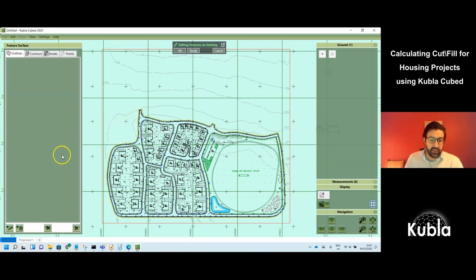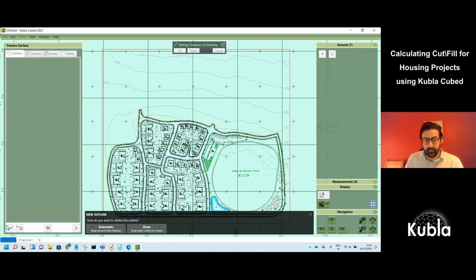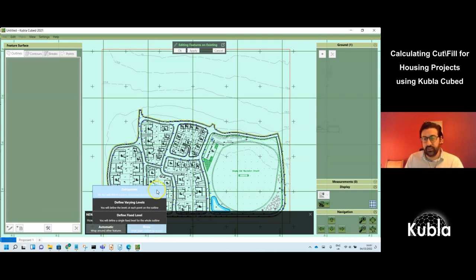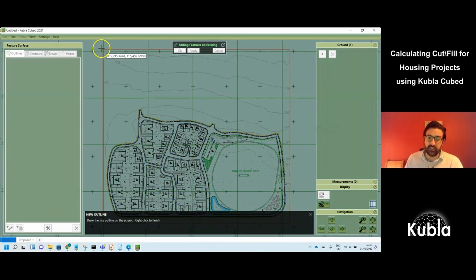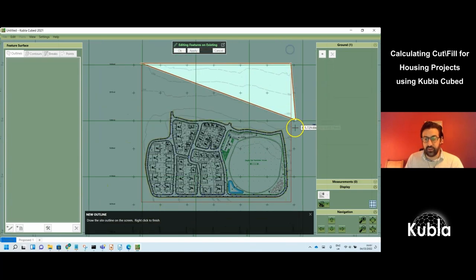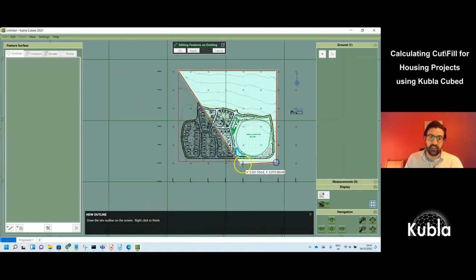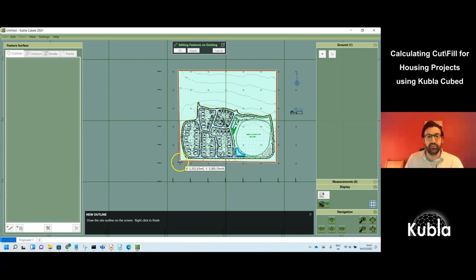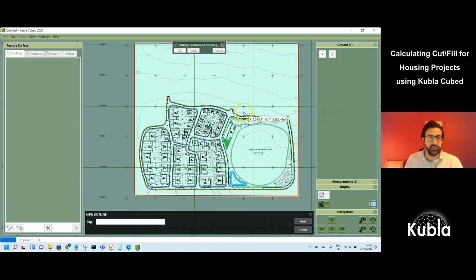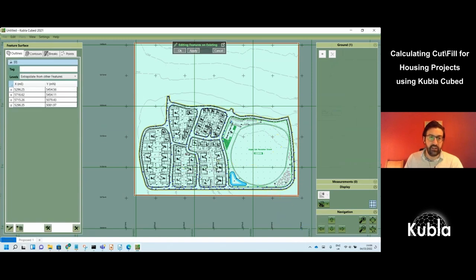There are a few different types of boundary outline in the existing. I'm using 'extrapolate,' which means it's floating in space and takes its elevations from contained elevation features — in this case, contours.